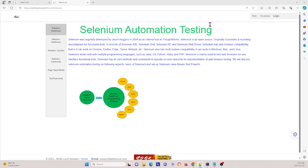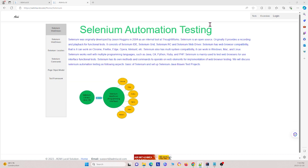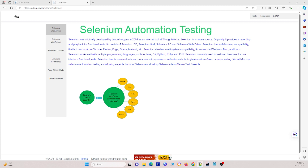A third question that you might come across is: what are web elements and their locators? In the context of web development and testing with tools like Selenium WebDriver, web elements refer to the various components or elements that make up a webpage. These elements can include text boxes, buttons, links, checkboxes, radio buttons, dropdowns, images, and so on. Interacting with these elements is a fundamental part of web automation and Selenium WebDriver provides methods to locate and manipulate these elements on a webpage.